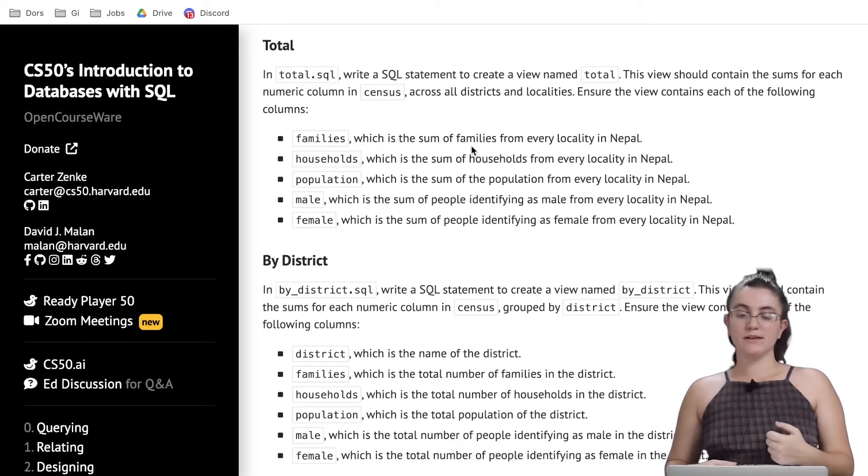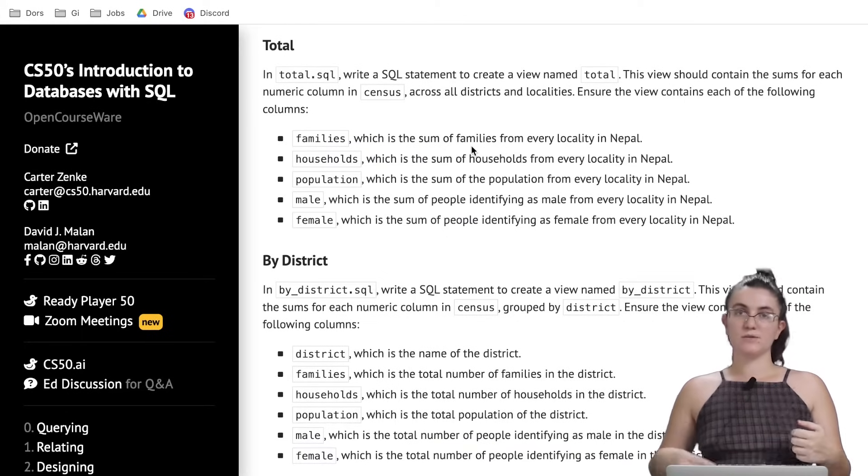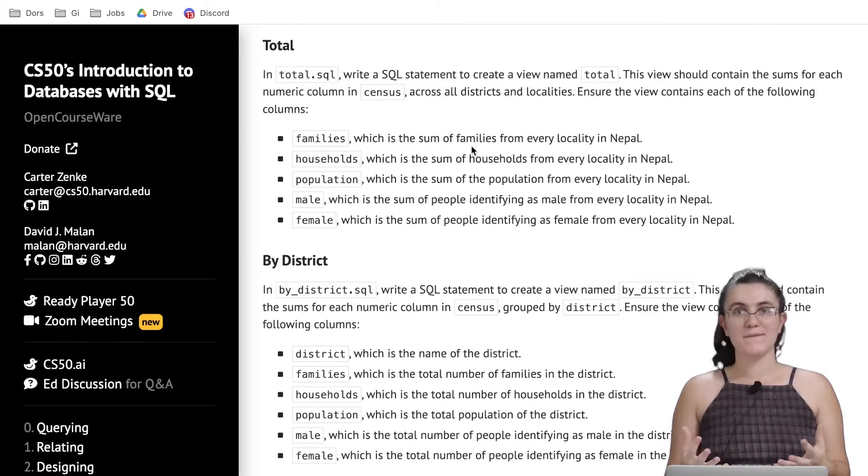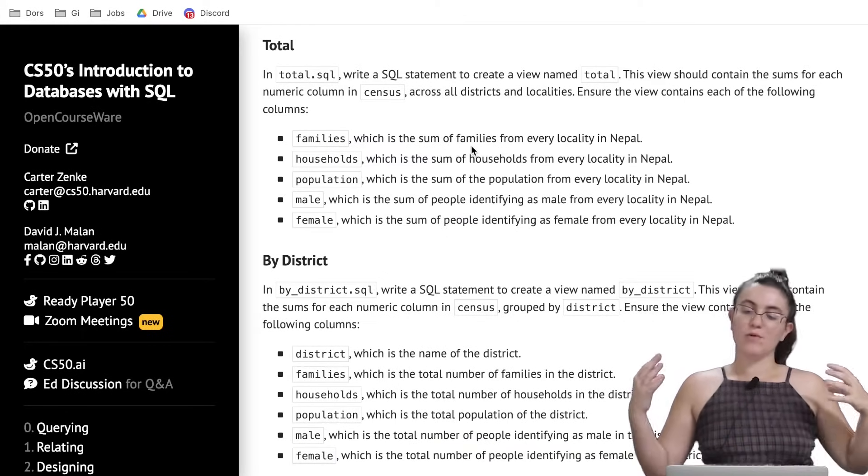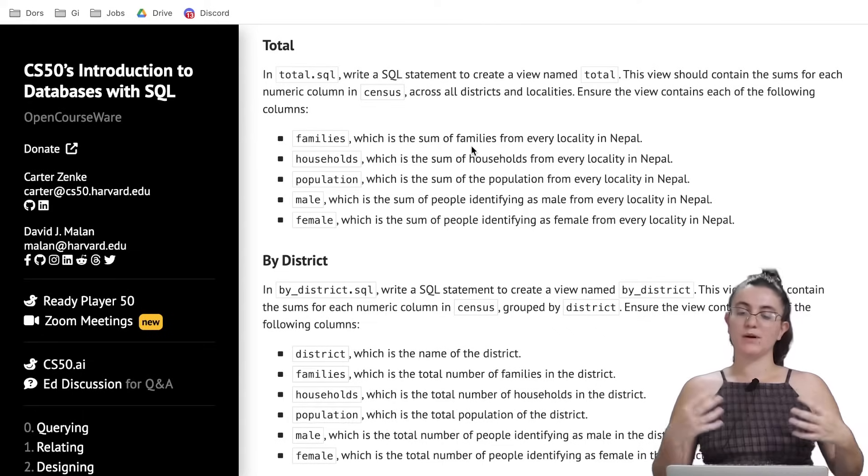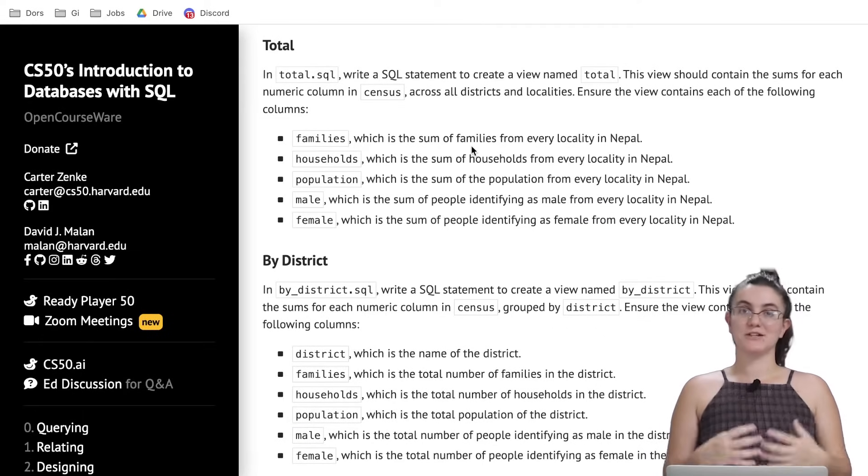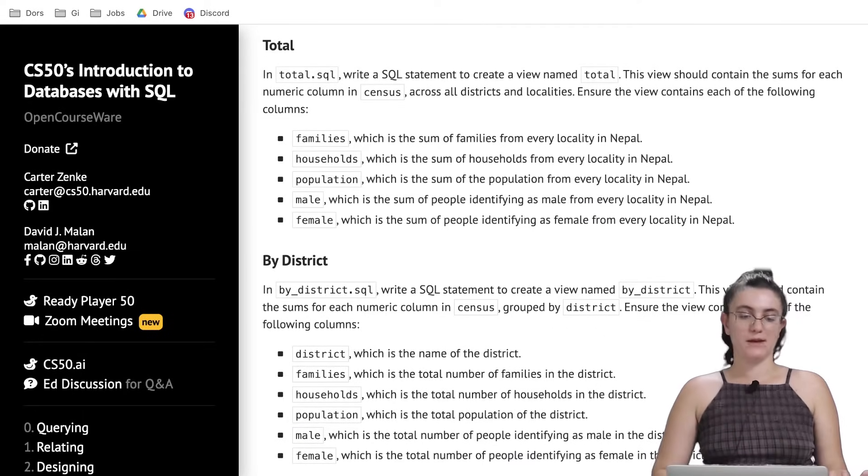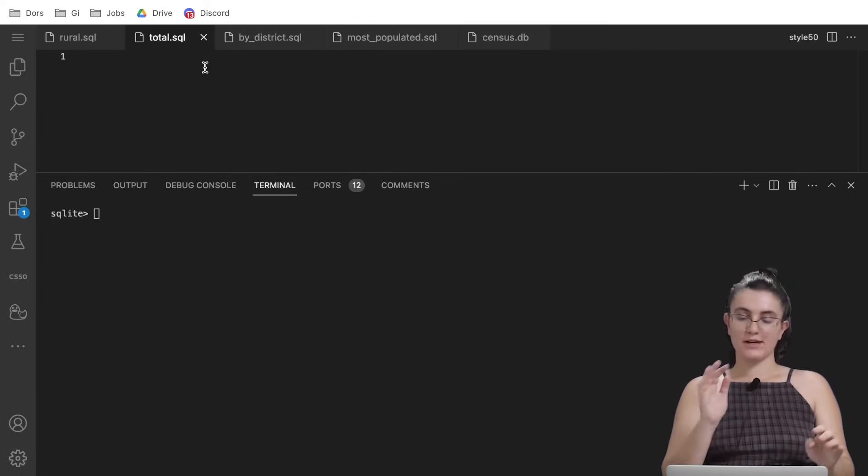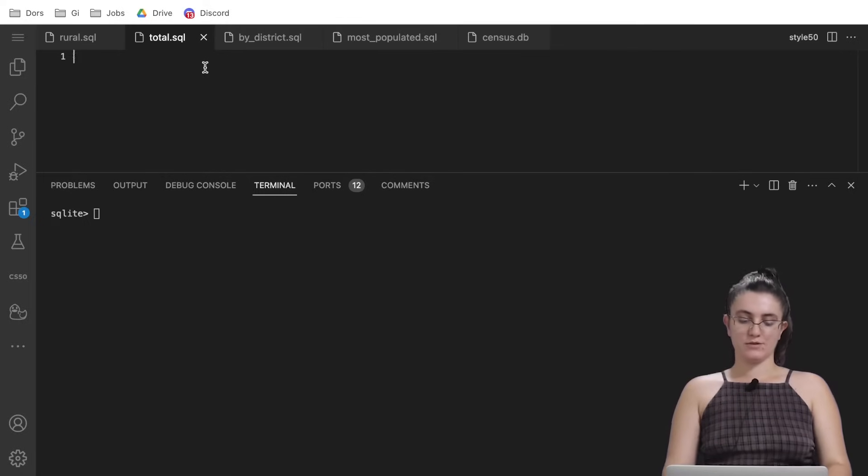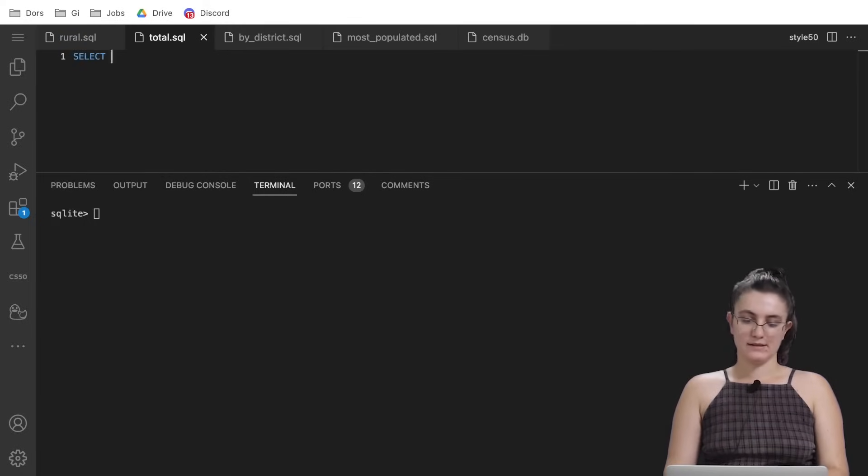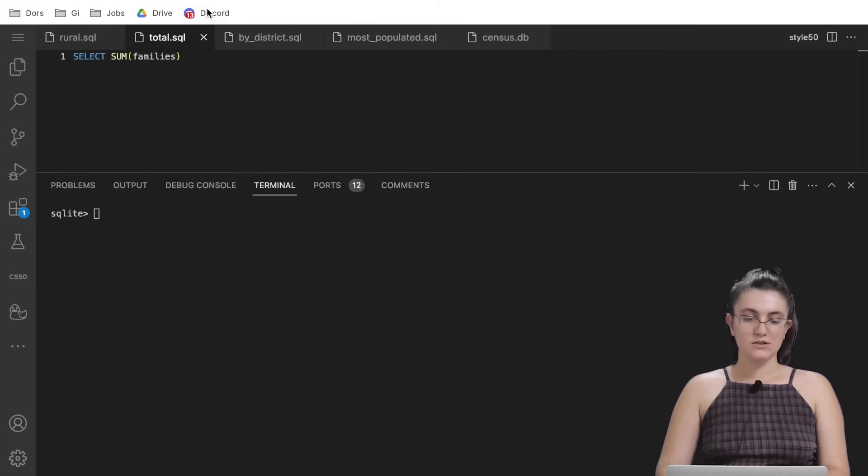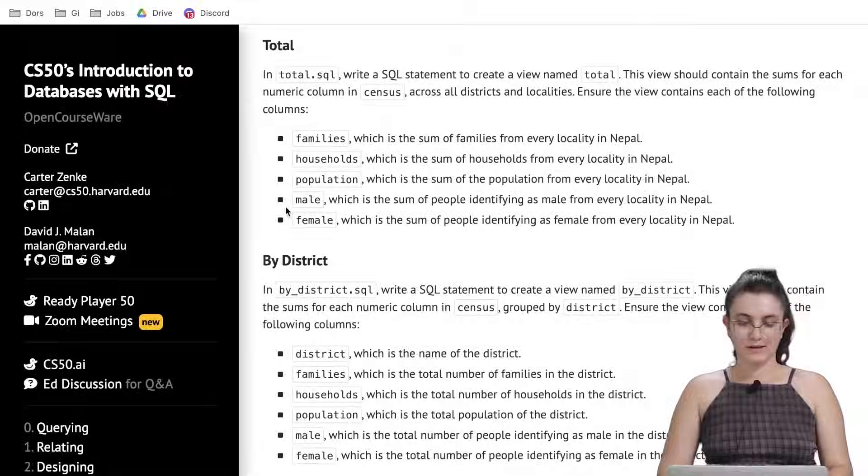As we already know all the columns we have in our table are numbers so if we want to sum, we want to get the total of each column, we can use our aggregate function sum. Let's start writing from scratch and then we add a view. Select, now I want to use sum, I want to get families.